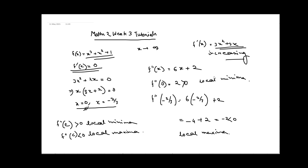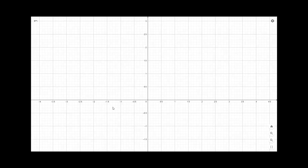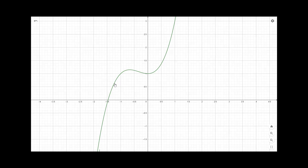Now let us visualize this function in GeoGebra to see how local maxima and local minima behave and what happens with global maxima and global minima. Our function was x³ + x² + 1, and the graph looks like this. You can see there are two turning points.